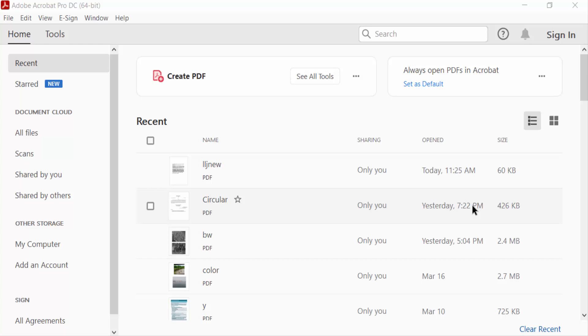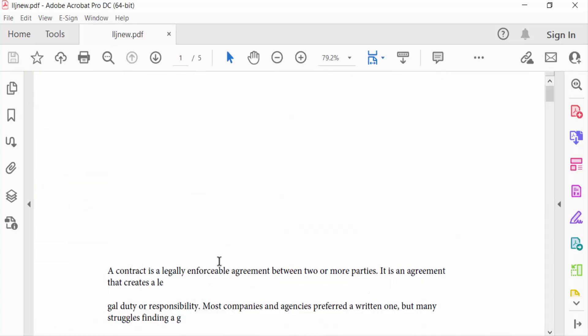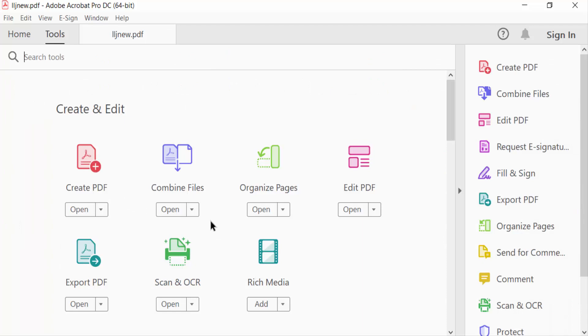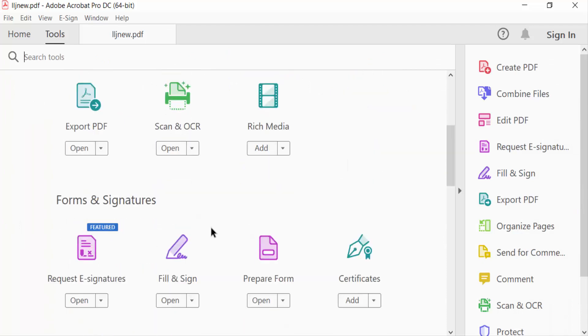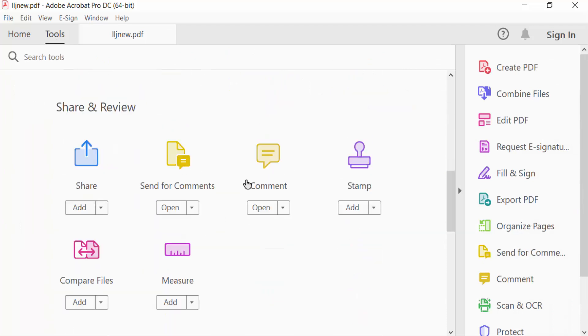Firstly, I open my PDF document and now I go to Tools menu and find here Comment option and select it.